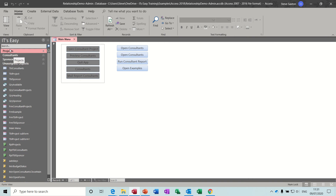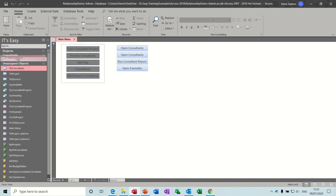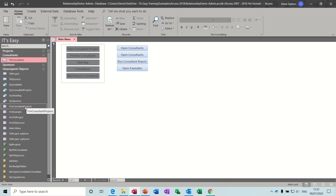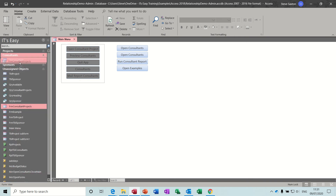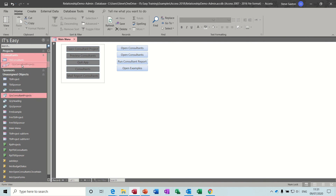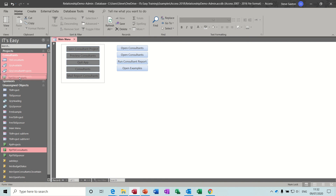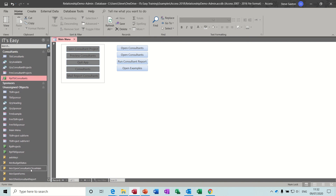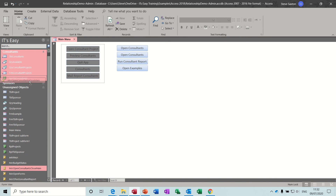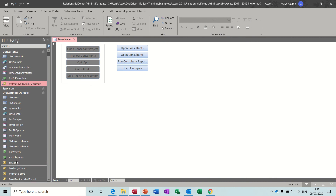Simply right-click and drag: the consultants table goes into the consultants drawer — you can see there's a little shortcut arrow because it's a shortcut. Consultants form could go in both but I'll put it into consultants. The consultant projects query goes in there too, and the available query is also one of them. Main menu isn't assigned to anybody. The report also goes in there, and any relevant macros — open consultants, close main — and that's that one done.